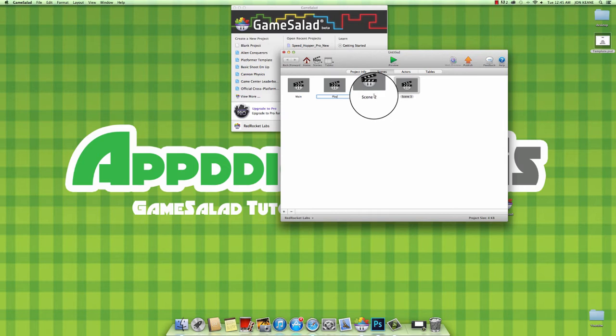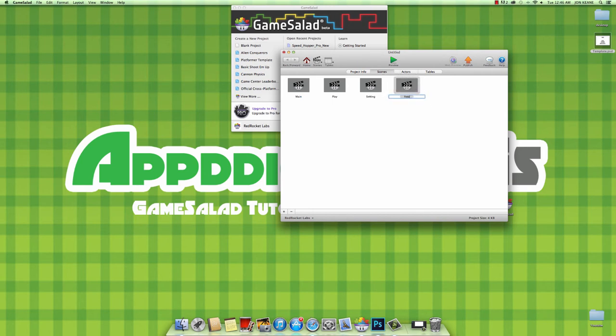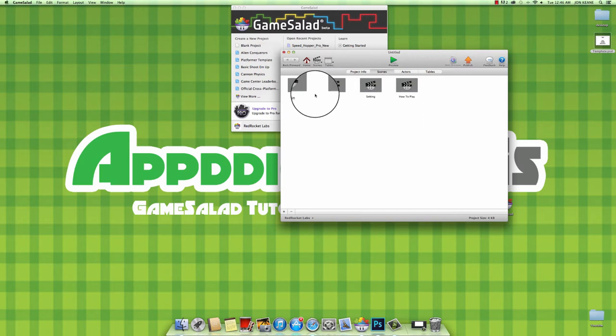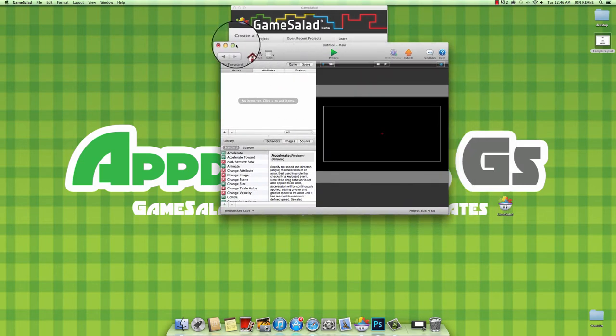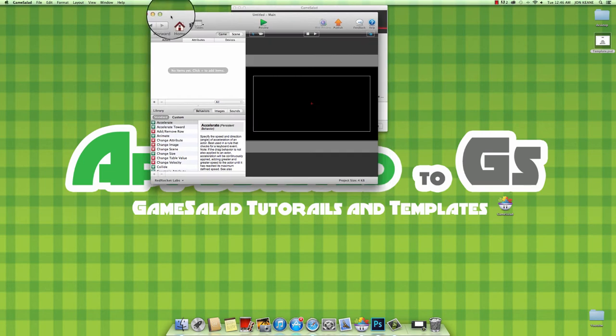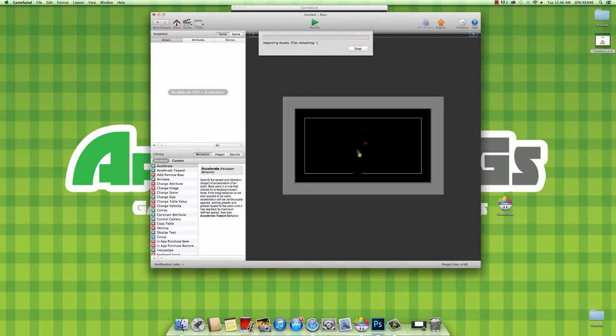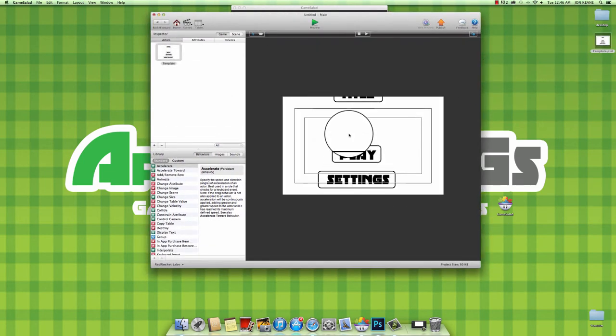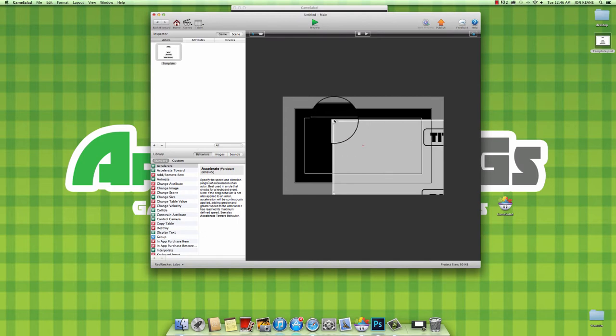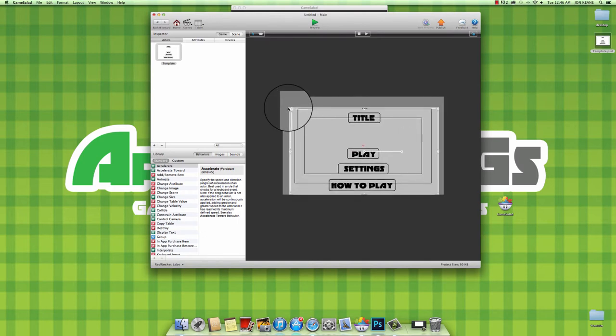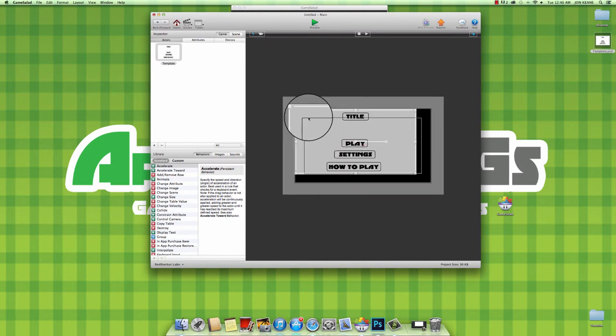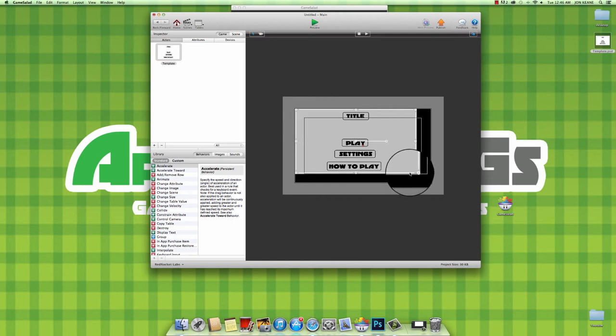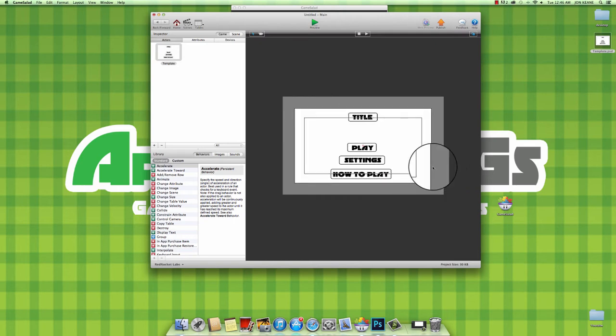For this one we want a main menu, a play or a level select, that's up to you, and for the next one settings and how to play or an instructions tab. First, going into main menu, we want to drag this out a bit. Grab your little folder or file, drag it straight in there. It will pop up. It's just a background, nothing fancy. It's a lot easier than making tons of different actors.